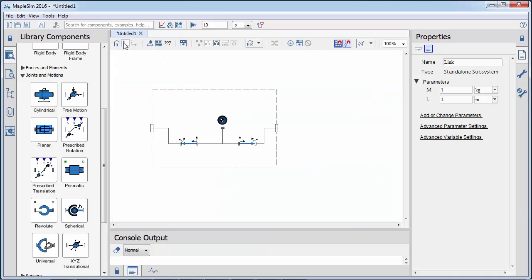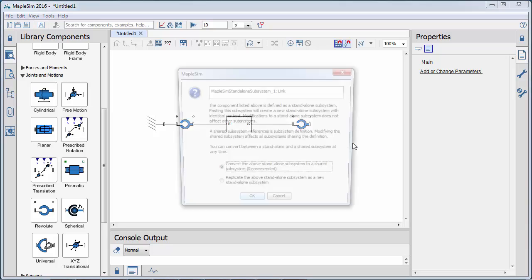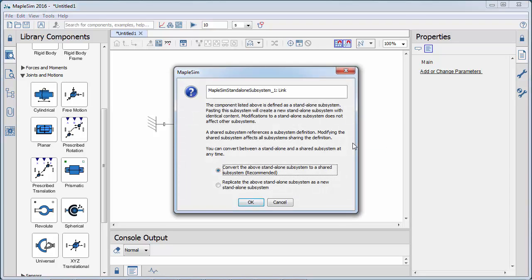Let's return to the workspace. The parameters for each subsystem can be viewed and changed in the inspector tab. Now, we will duplicate the subsystem to create a connecting rod.